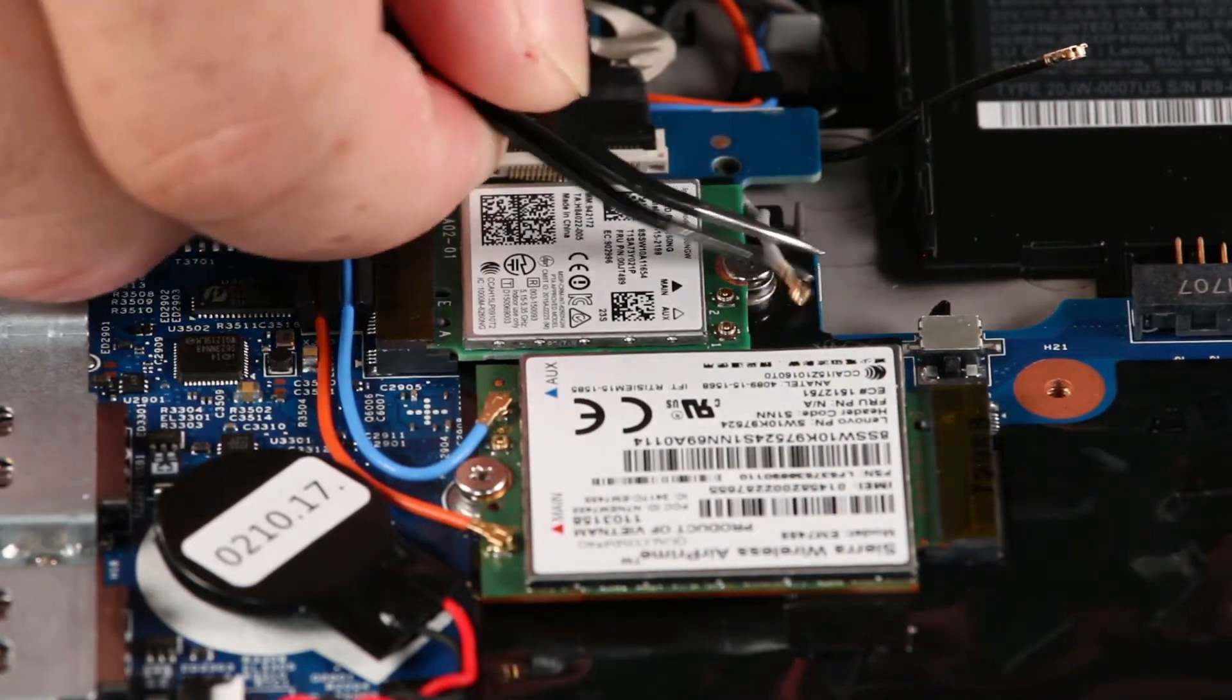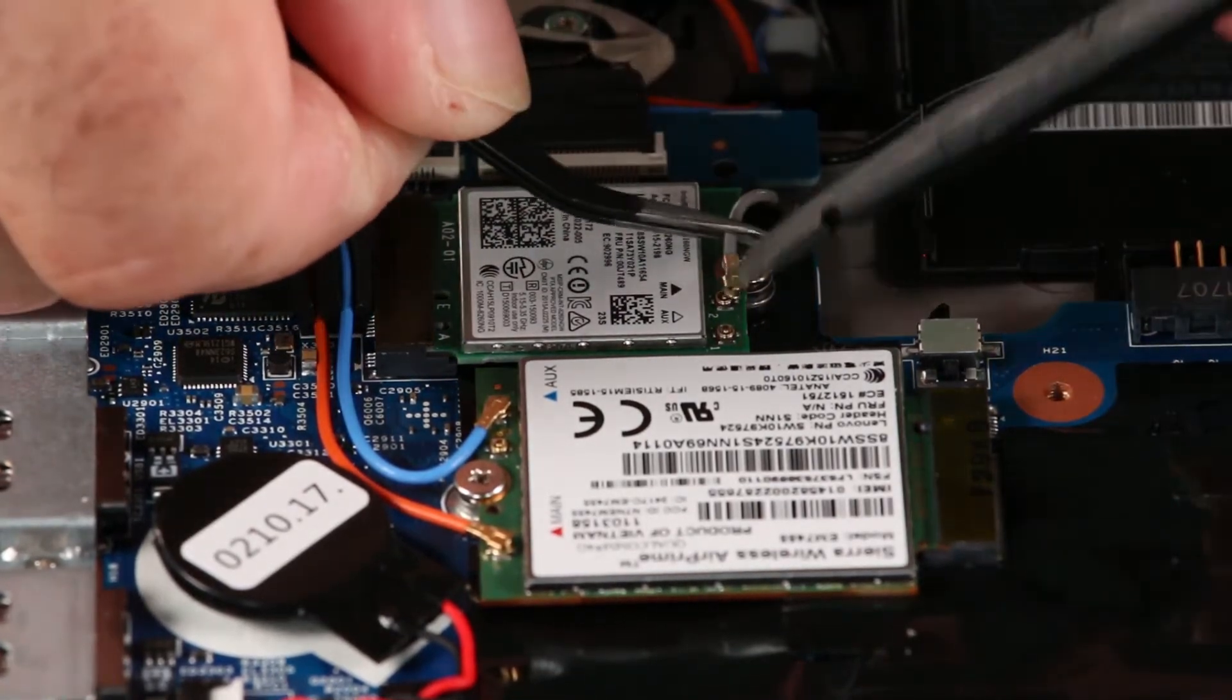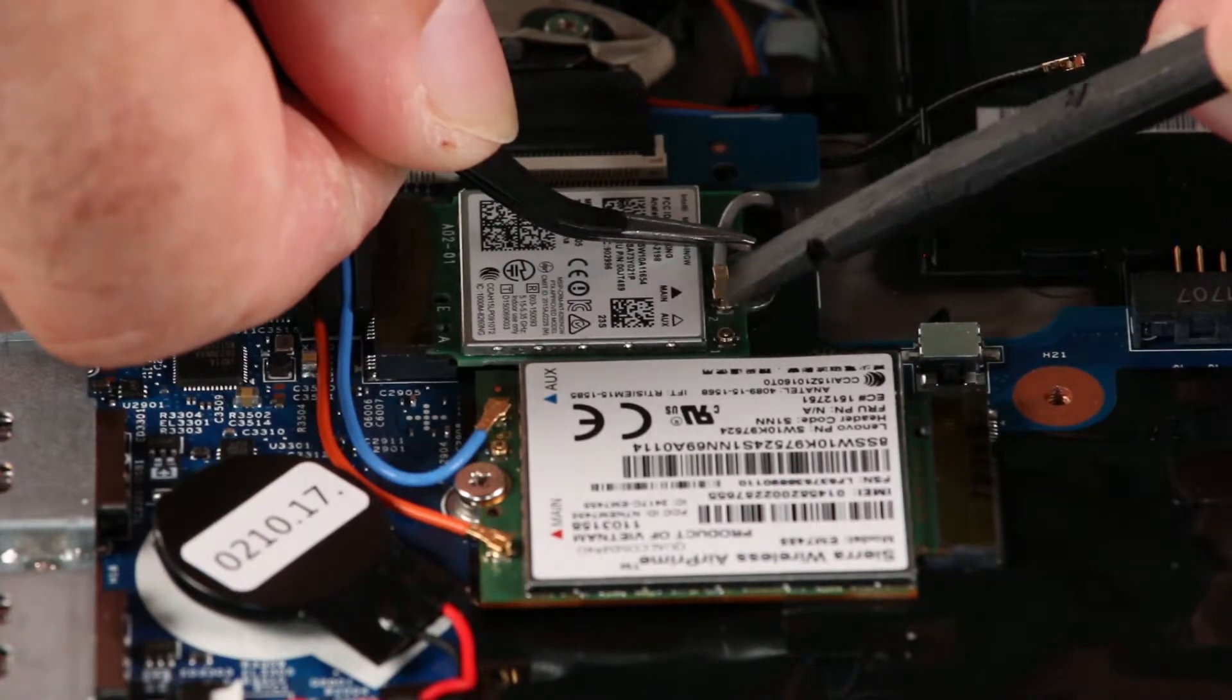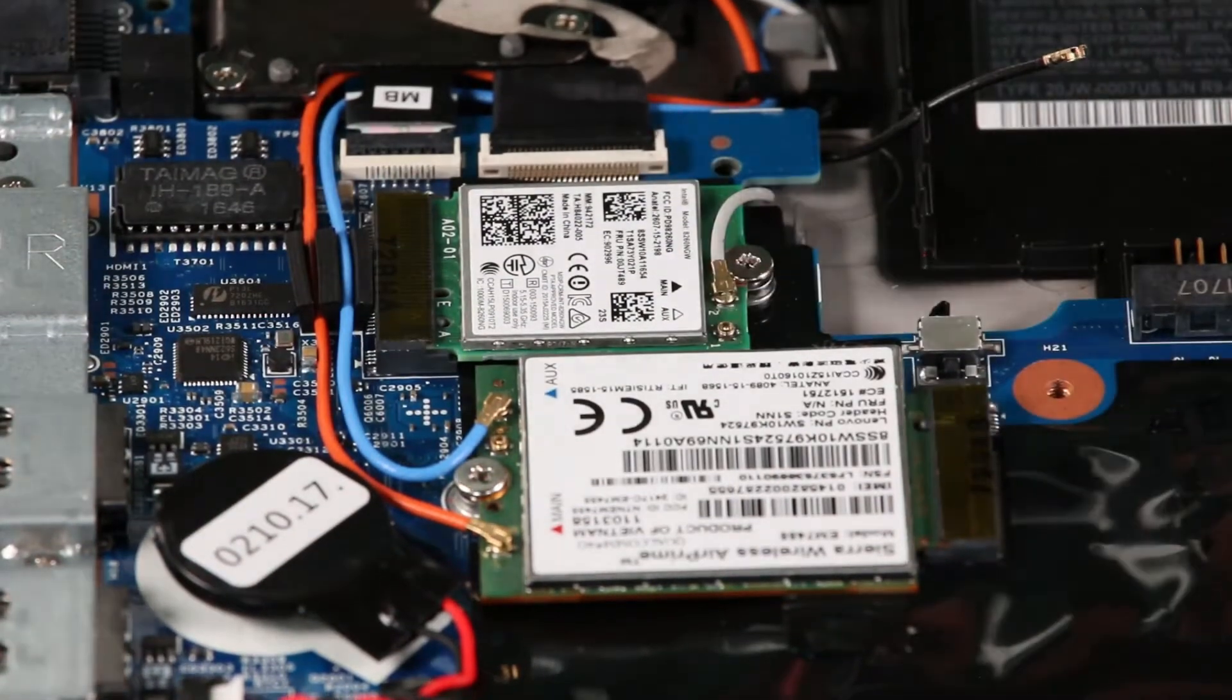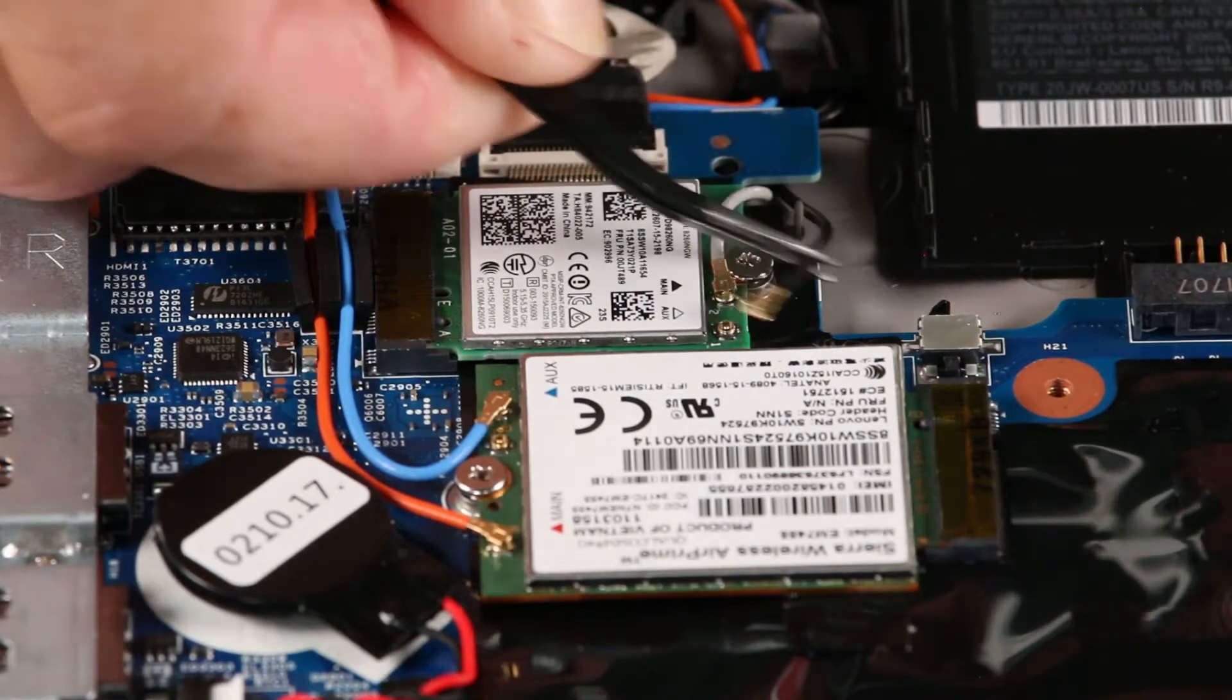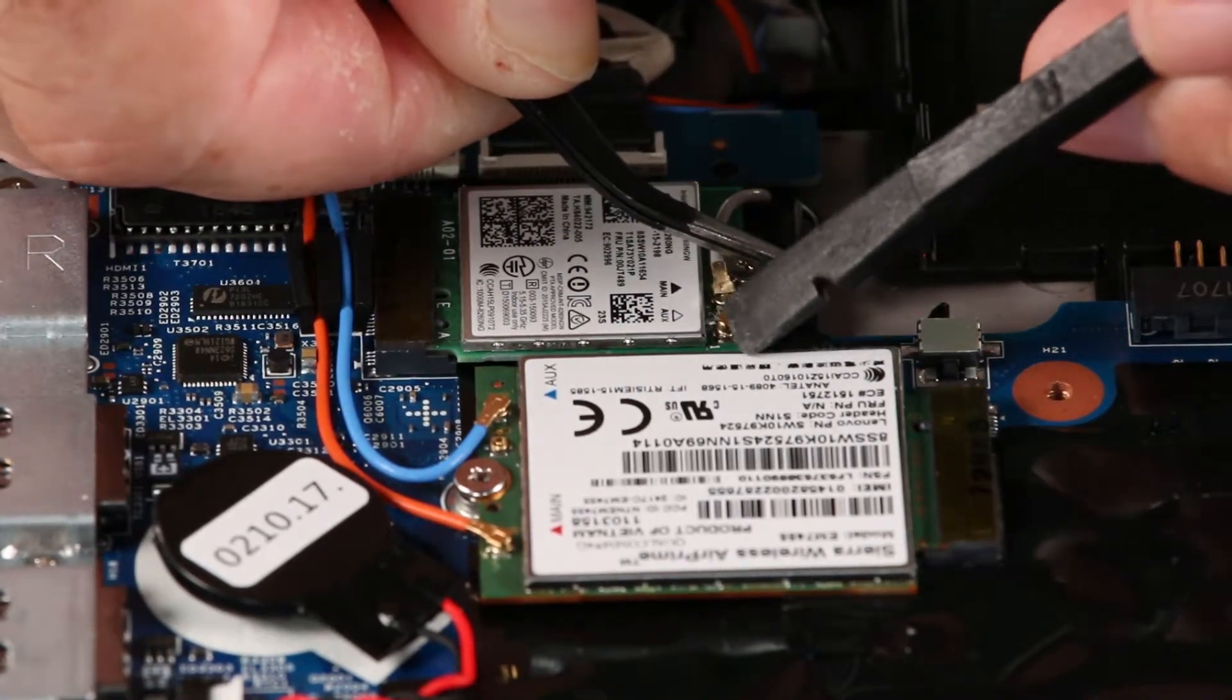Connect the gray antenna cable to the main terminal. Connect the black antenna cable to the auxiliary terminal.